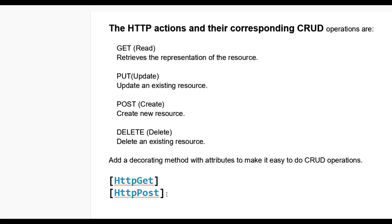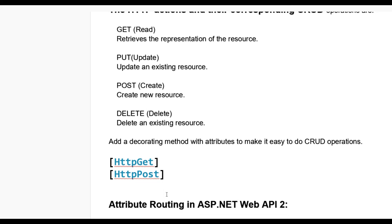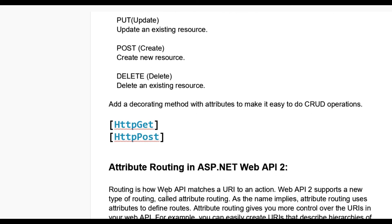We can put these methods on top of the action results. Now let us see attribute routing. Routing is how Web API matches a URI to actions. Web API 2 supports a new type of routing called attribute routing. As the name implies, attribute routing uses attributes to define routes, giving you more control over the URIs in your Web API.